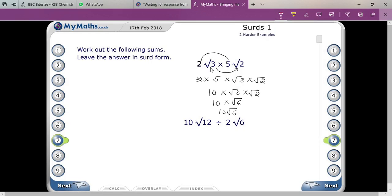Now I am going to explain division questions. Here you can see 10 root 12 divided by two root six — that is 10 root 12 upon two root six.